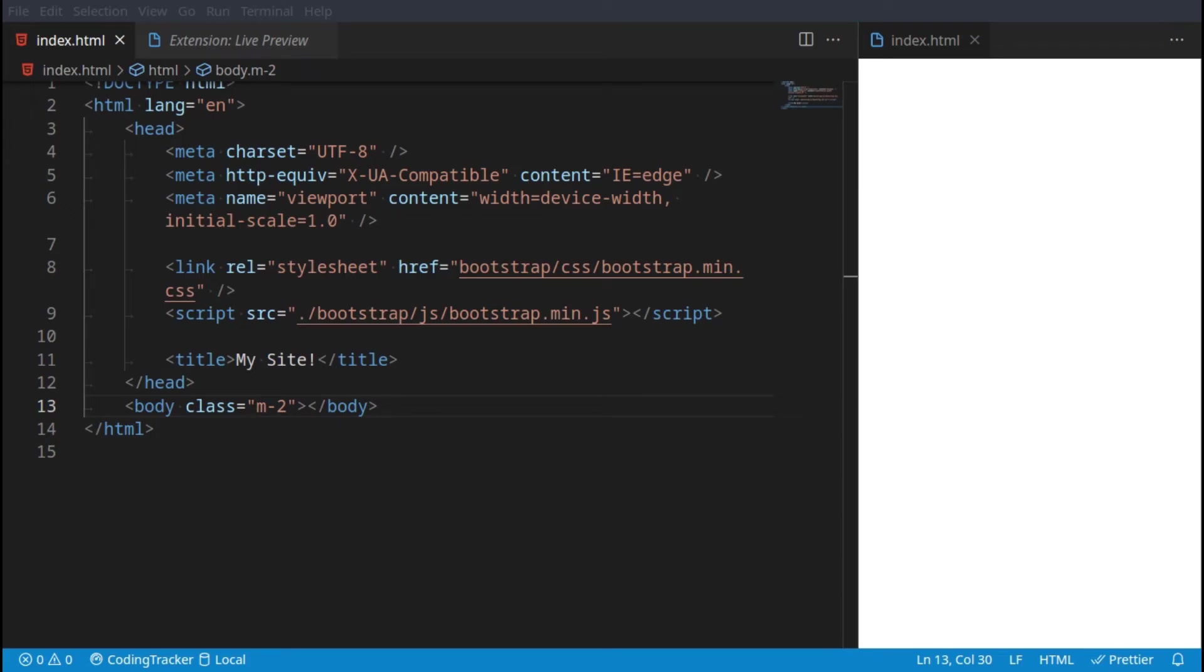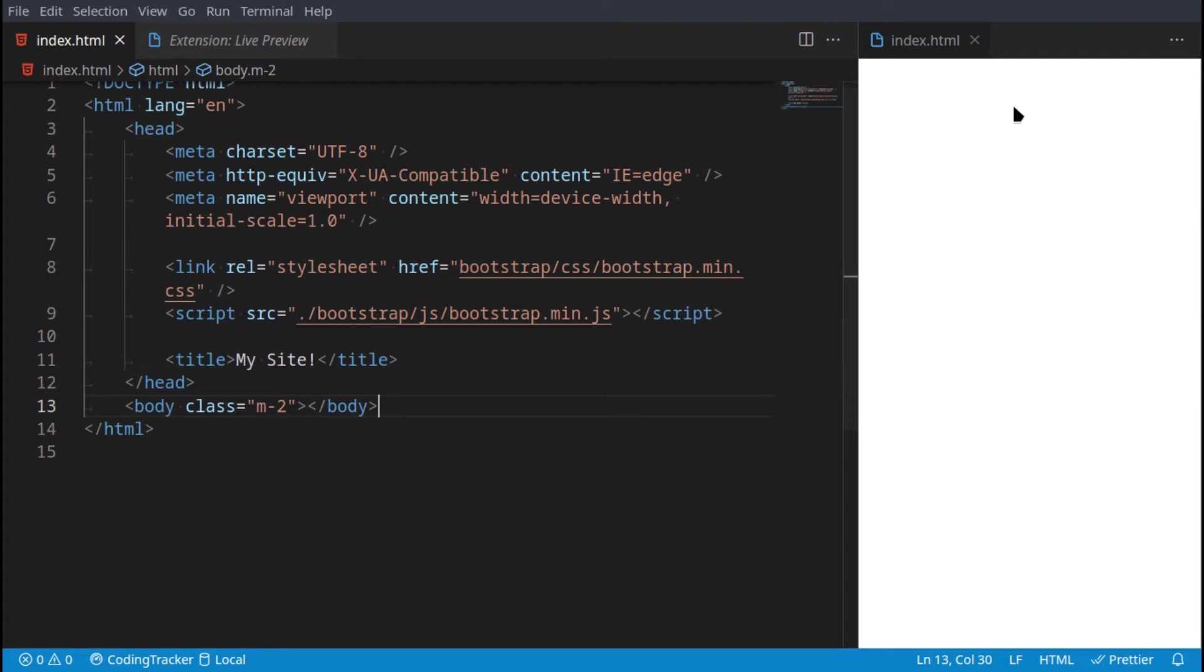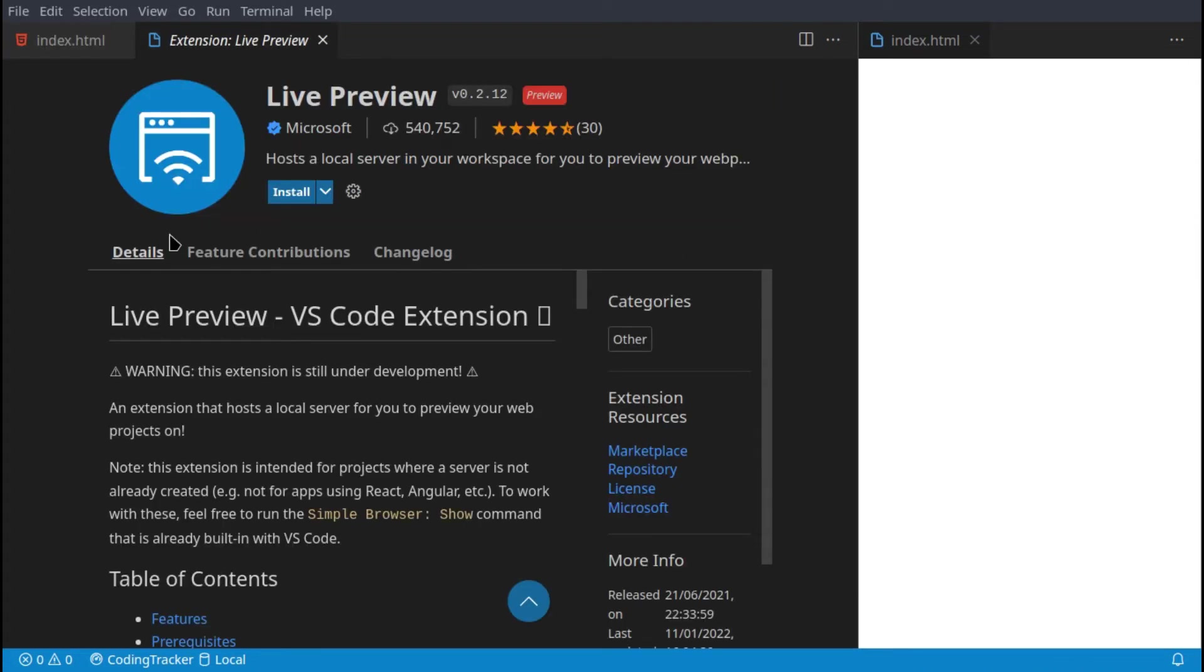Hello everyone, welcome back to another Bootstrap tutorial. In this tutorial we're going to be covering list groups. Also a new thing is that we'll be using this in-built browser with the Live Preview extension we have here. It will allow us to not have our browser open the whole time.